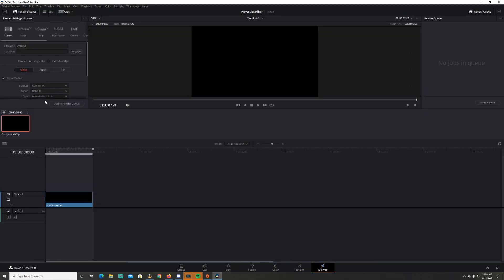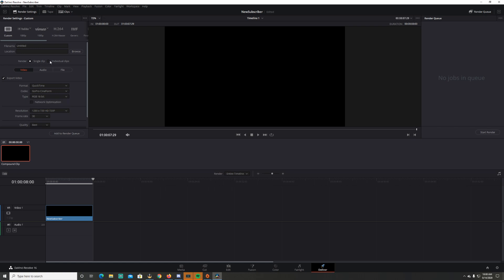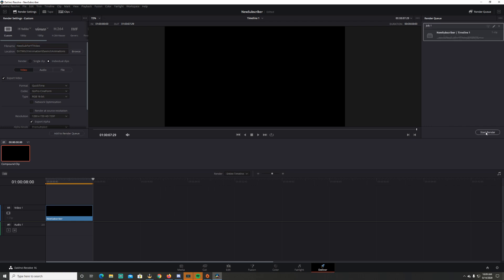Go to Deliver. To get this with an alpha channel, change the format to QuickTime, GoPro CineForm 16-bit. Make sure Individual Clips is selected and export with alpha. Browse to where you want the clip located, name it 'New Sub for YouTube Video', add it to the render queue, and click Start Render. The computer renders it pretty fast — if you have an older computer with less RAM it might take longer.